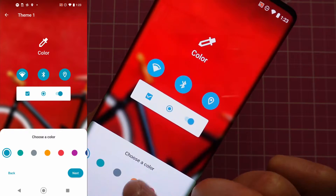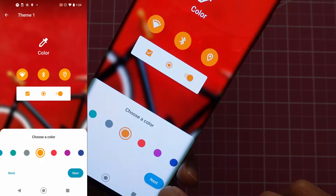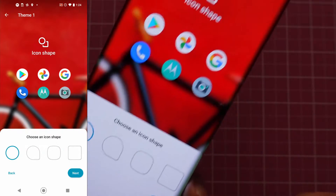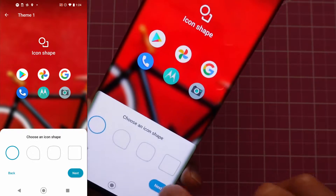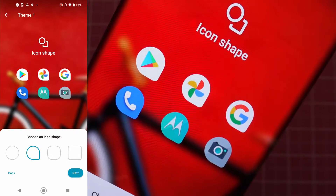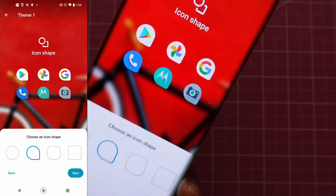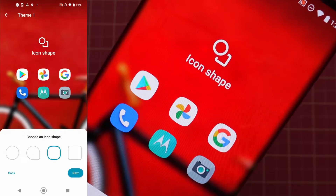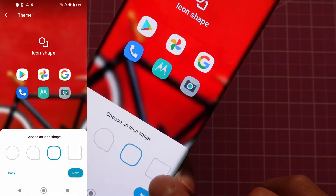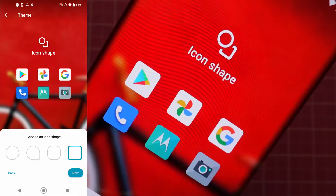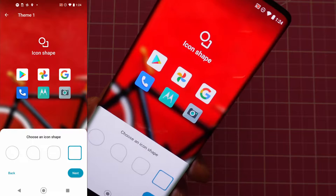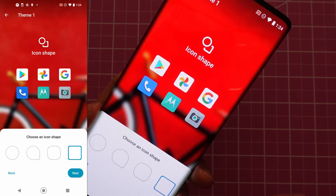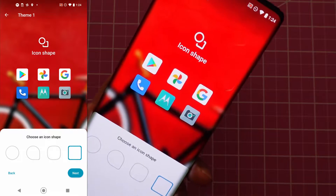Let's pick yellow for now. Tap next. They'll let you choose the icon shape as well, which is cool. Tap here and this is how it looks; tap here and it's like semi-square; tap here and it's very much square. They'll let you choose the font, the color, and the shape of the icon, which is nice.